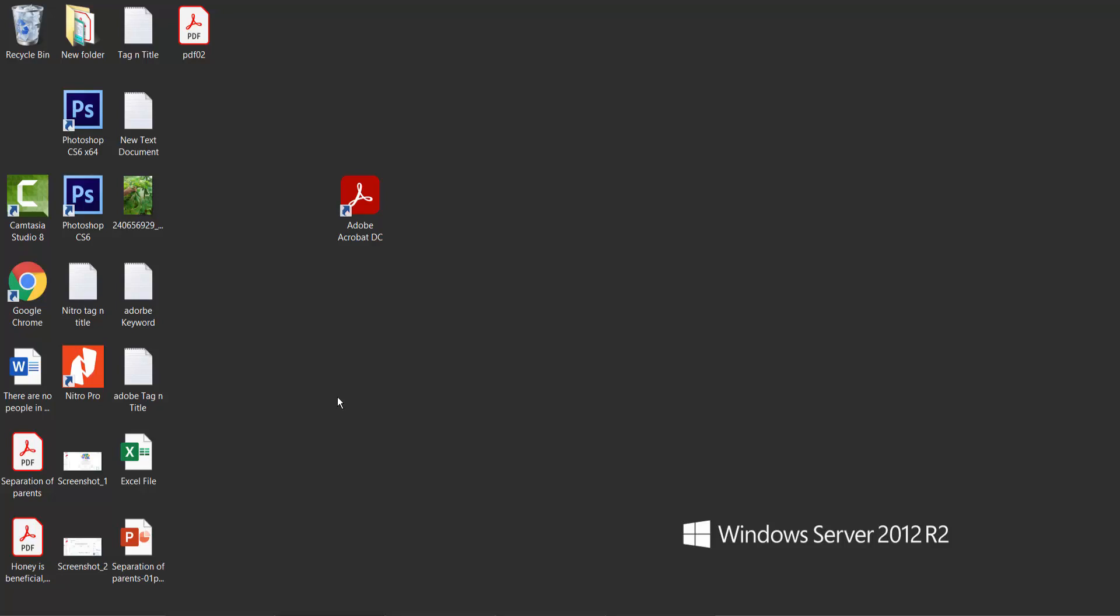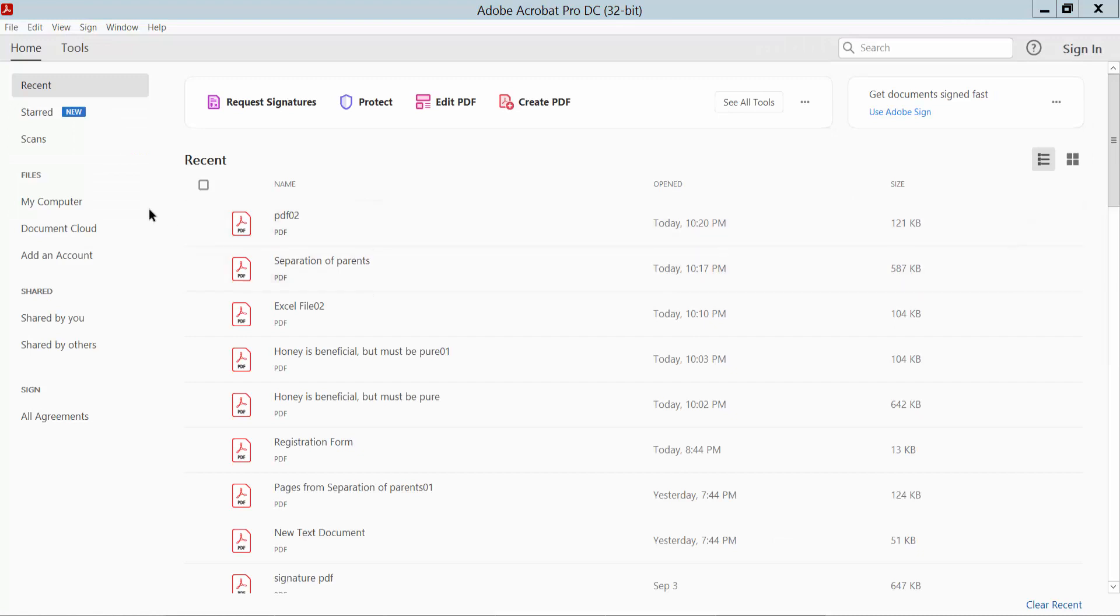Hello everyone, in this video today I am going to show you how to create a blank page in Adobe Acrobat Pro DC. Firstly, open your Adobe Acrobat Pro DC PDF software.